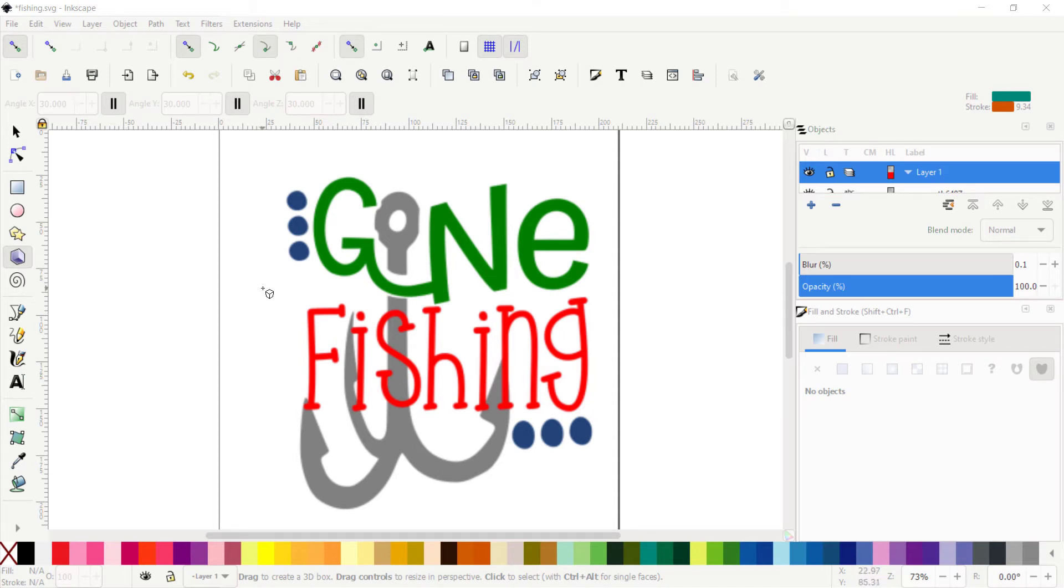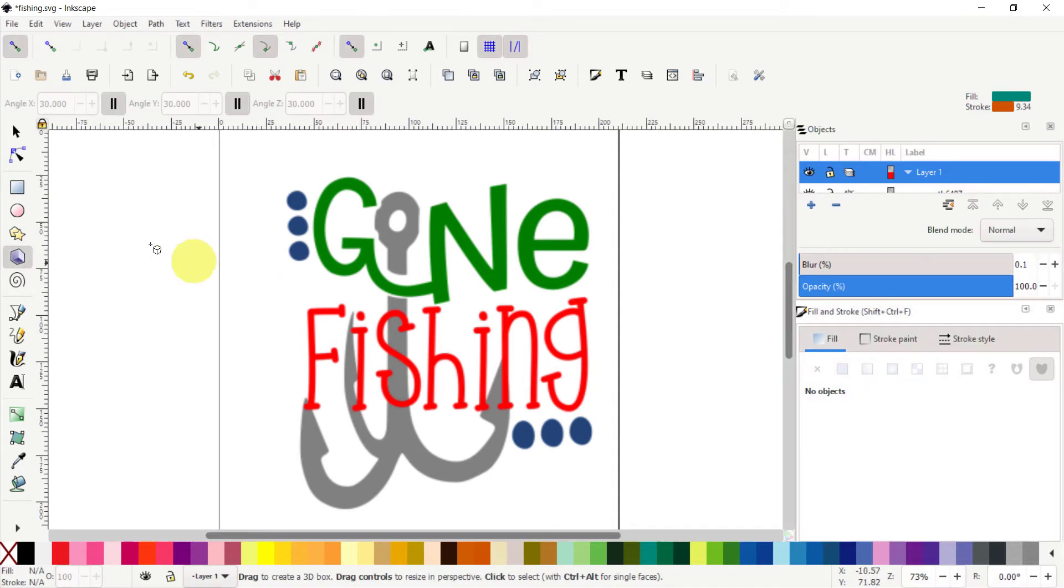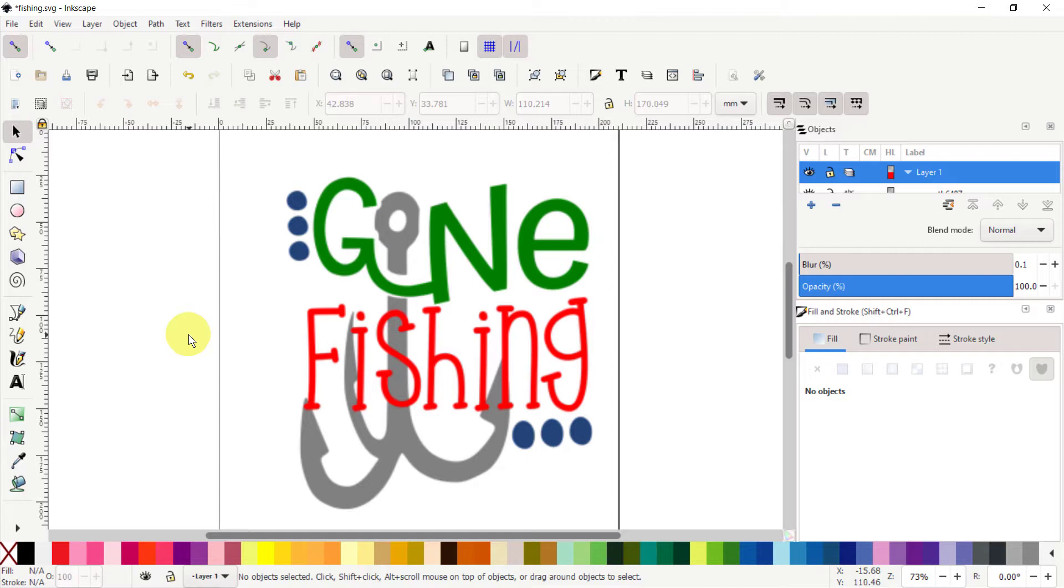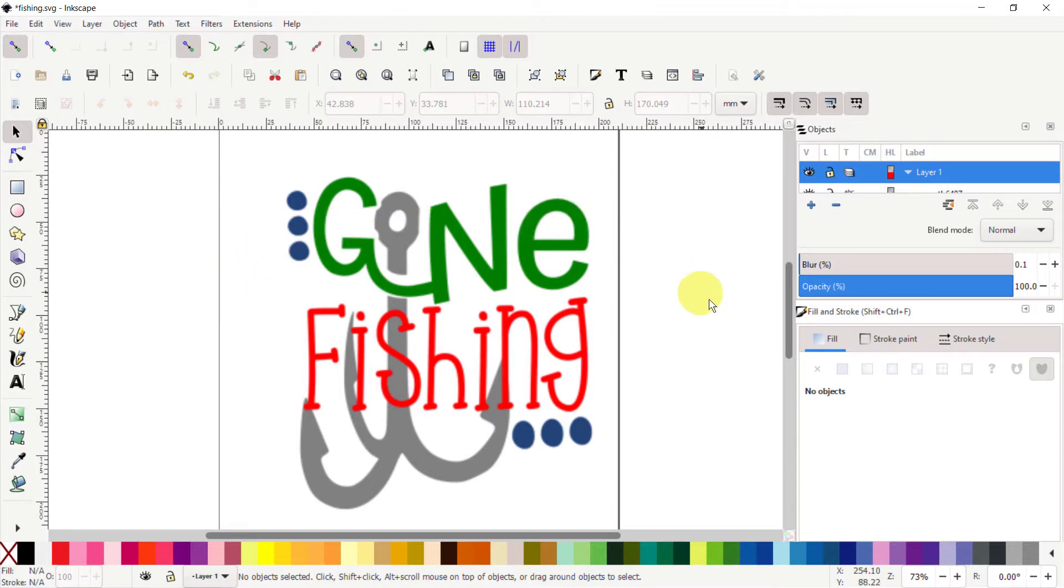So here's a video on using Inkscape. If you're just new to Inkscape, there are some things I want to make you aware of. Your layout may be different than what I have on the screen.